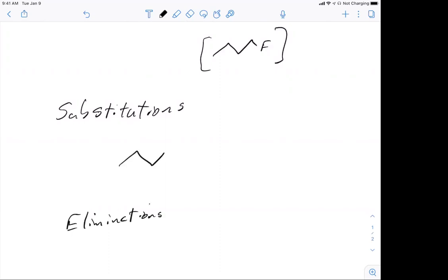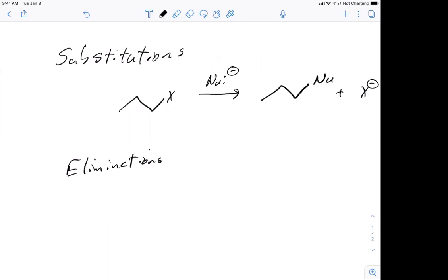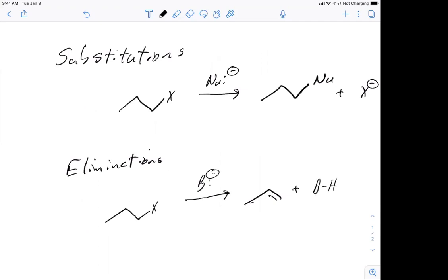The main two reactions we're going to be looking at are substitutions and eliminations. For substitutions, we're going to be substituting something — if I have our halide represented by X and a nucleophile, we'd substitute the nucleophile for the halide. For eliminations, we bring in a base and we eliminate. You're eliminating a hydrogen and a halide. So in this chapter on alkyl halides, we're going to be looking at substitution and elimination reactions.